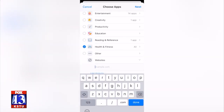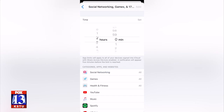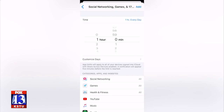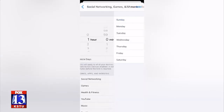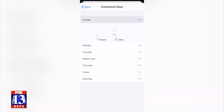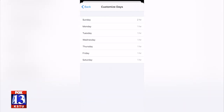You can also set daily limits — certain hours per day, certain minutes per day — just to make sure they're spending as much time as you want them to on social media, games, or streaming. And you can also remove the limits on things like school apps.